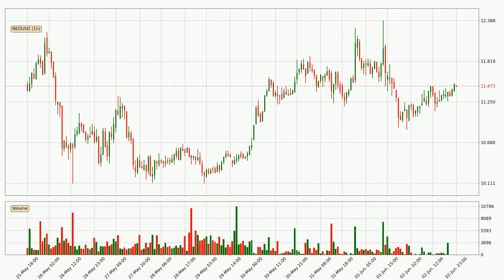Looking at the NIO hourly time frame, the price went up by around 3.0% in the last 24 hours, with a current price of 11.5. But the volume wasn't very high, so the move wasn't very strong.